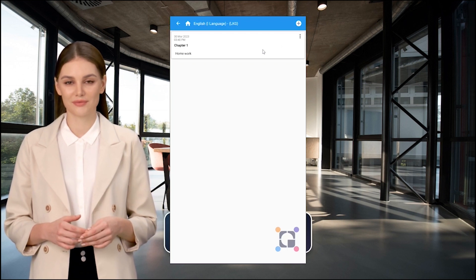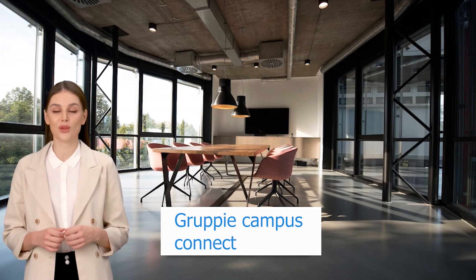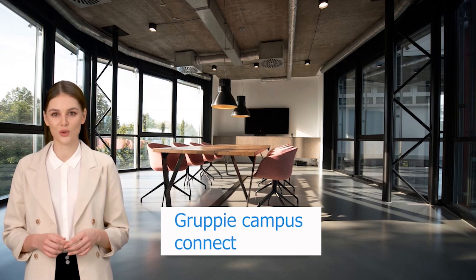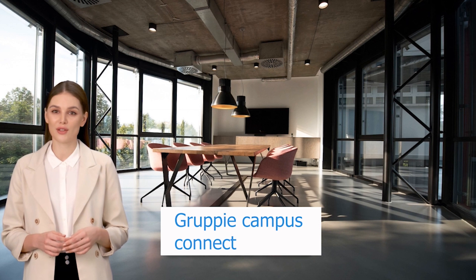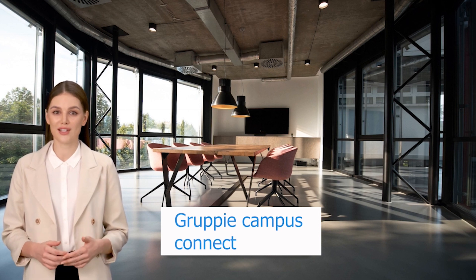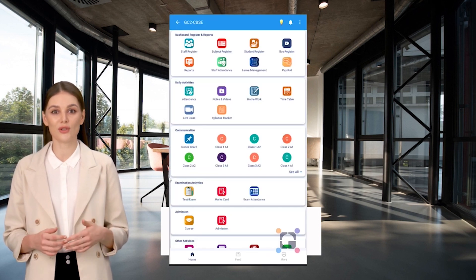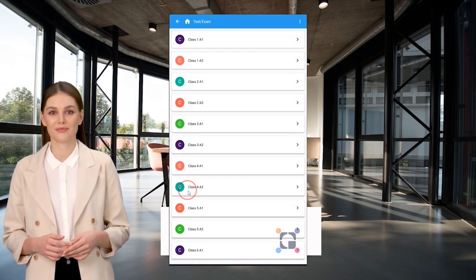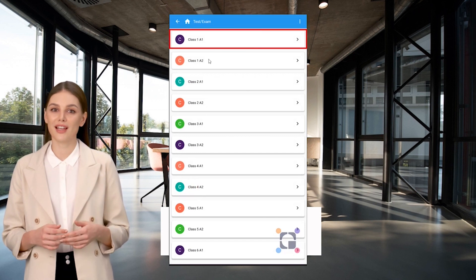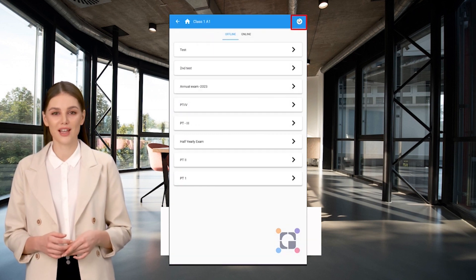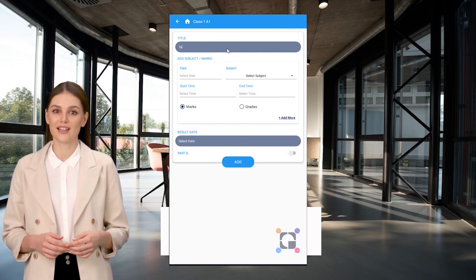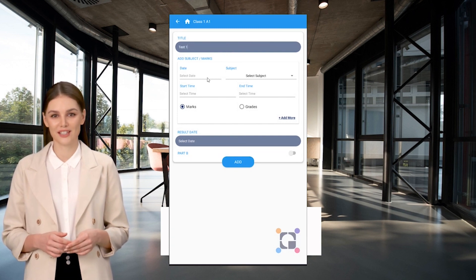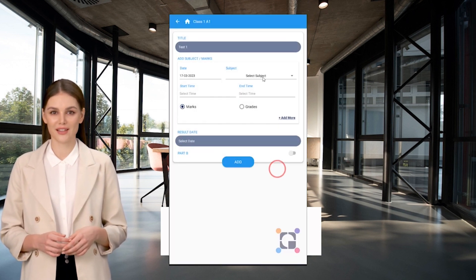Thank you. Welcome to Groupie Campus Connect. Now let's see how to schedule a test or exam. Click on the Test or Exam icon, select the class, and click the plus button. Enter the exam title, select the date, and select the subject.